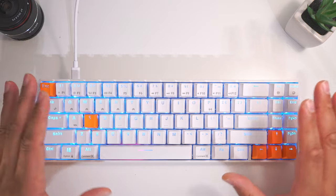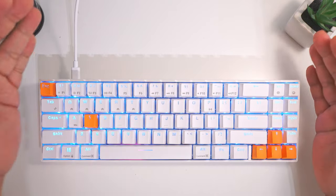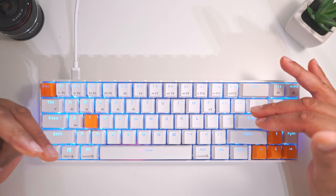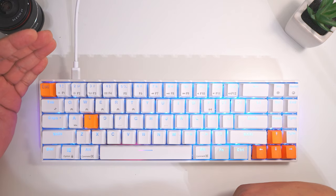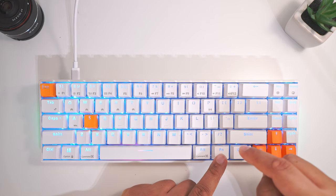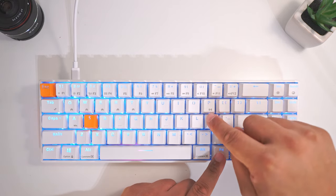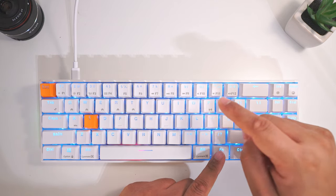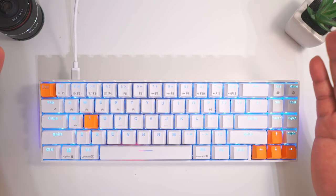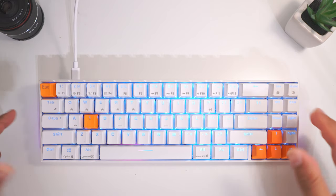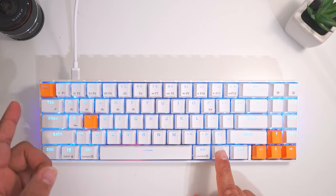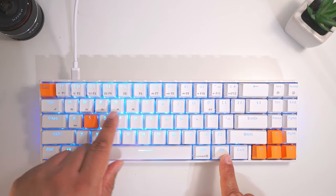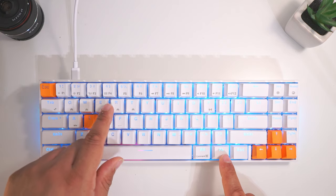First things first, the standout feature is the ability to pair up to five Bluetooth devices. To pair a device, enter Bluetooth mode by holding FN and pressing P, which has the antenna icon. Right now I'm connected via USB-C cable, so it acts as a regular USB keyboard. This keyboard can do both dual connecting modes, which is really awesome. To connect to a device, hold the FN key while pressing one of these five shortcut keys to assign to a specific device.